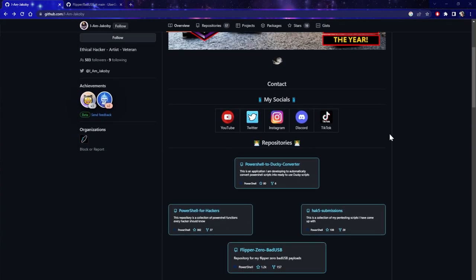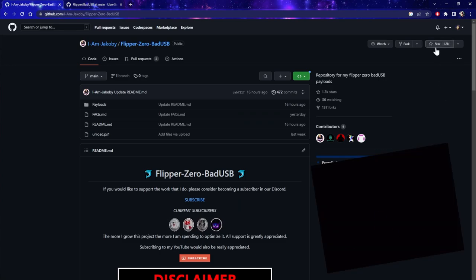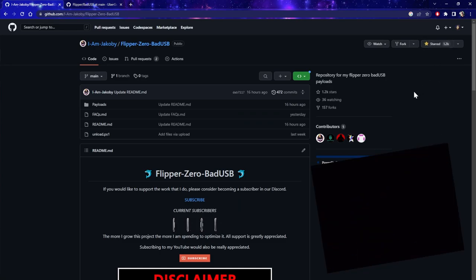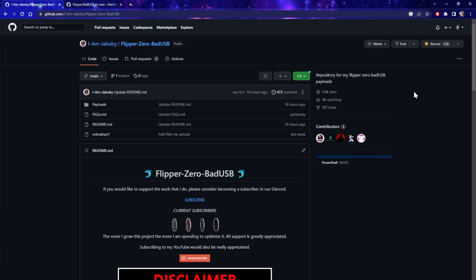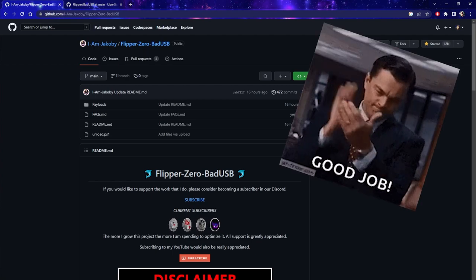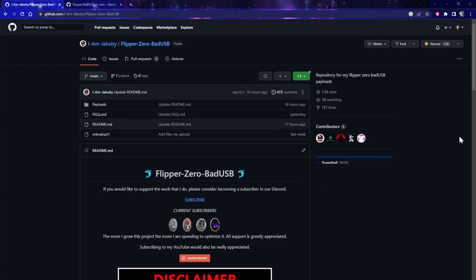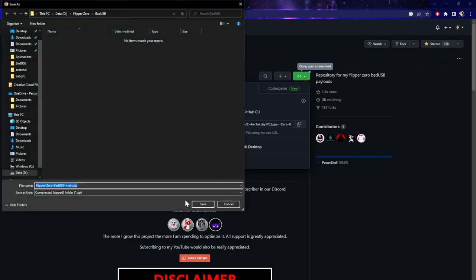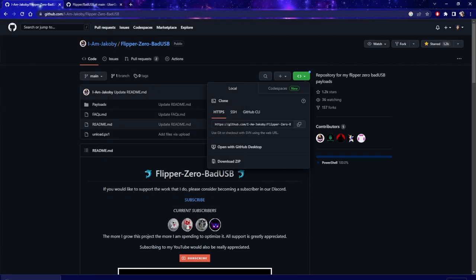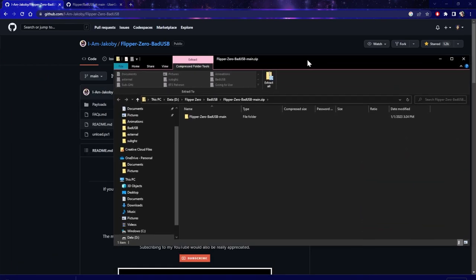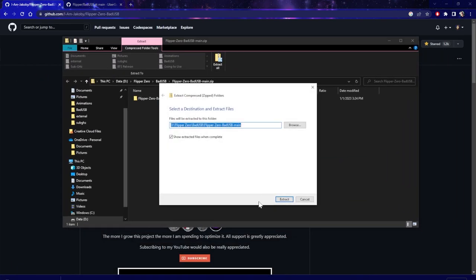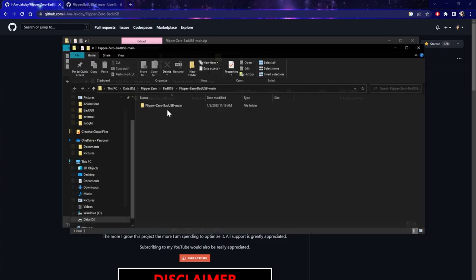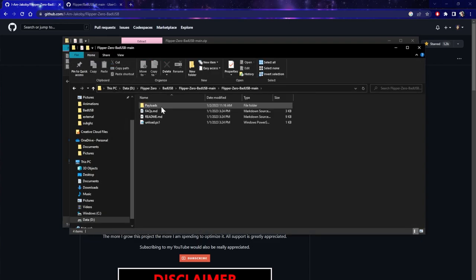We're going to scroll down to Flipper Zero Bad USB, and the very first thing you're going to do is hit that star button. He's got over 1,000 hours of work into this repo alone, and he definitely deserves all the recognition. We're going to go ahead and download the whole thing — download zip, save here, and then extract it. This is the entire repo, so we can install any of these payloads if we want to.